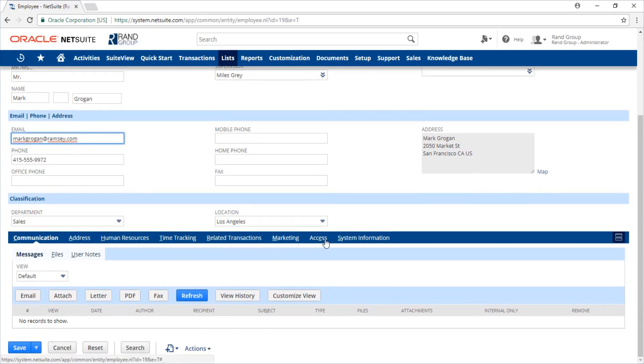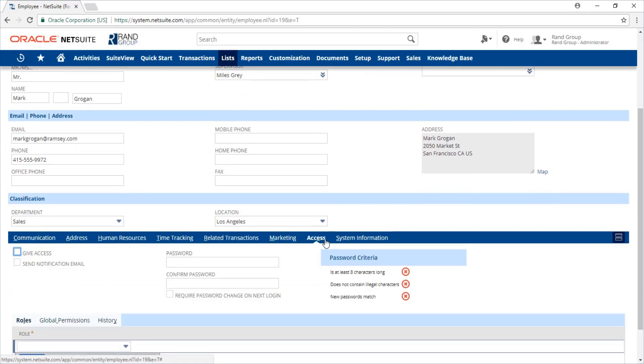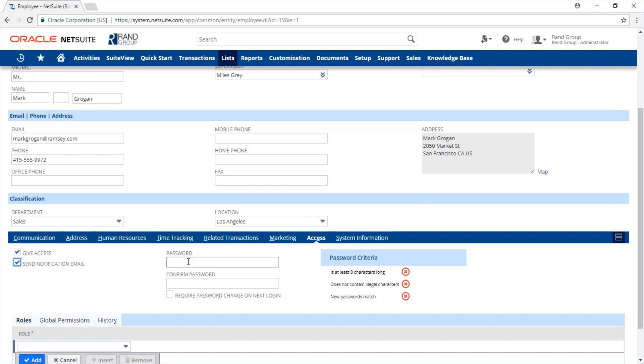Scroll down to the access sub tab and check the give access checkbox. If you want to send out an email to the employee letting them know that they now have access privileges to NetSuite along with an explanation of login procedures, just check the send notification email box here.